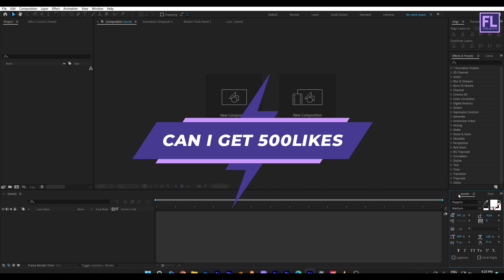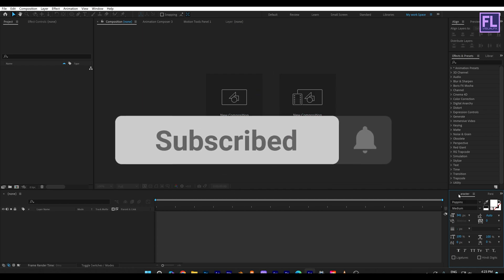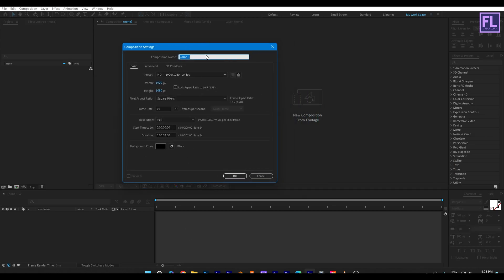If you want more tutorials like this then please hit the like button and subscribe to my channel. Okay, let's get started. First, create a new composition — let's call it 'Logo Animation'. I'm going with 1920x1080p, frame rate 24, and duration 7 seconds long, then click OK.